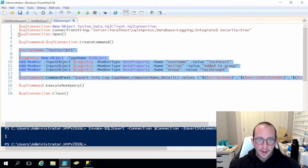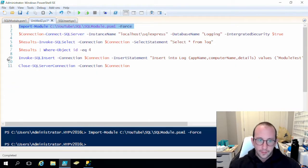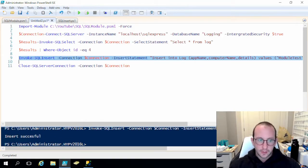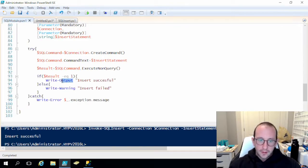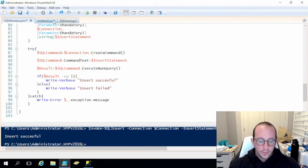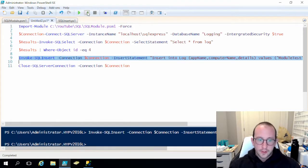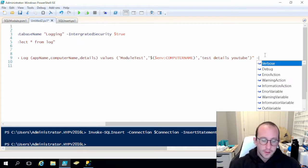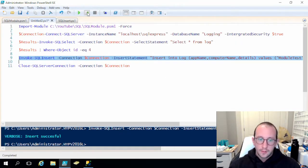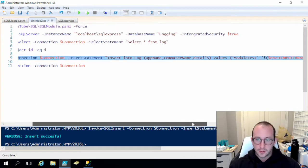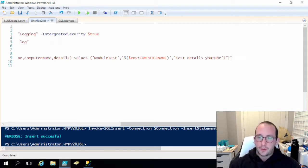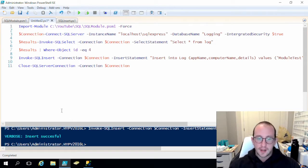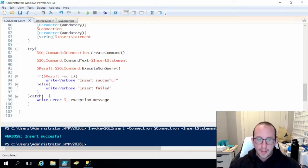Now if we re-import our module and re-run the insert line, we get 'insert successful'. In production, you could change both Write-Output and Write-Warning to Write-Verbose. That way, by default you will not get any output, but if the user wants to use dash-verbose, they get the insert successful or insert failed statement. This gives the user the option to decide whether to display output to the console. That's pretty much it for the insert statement.